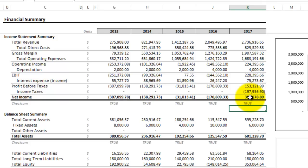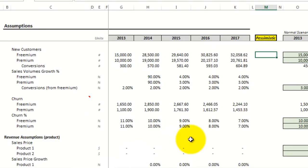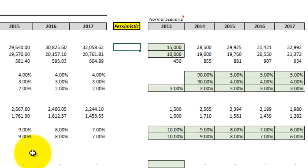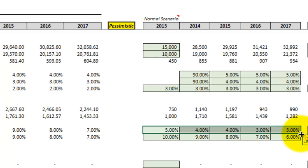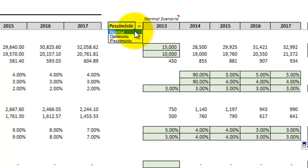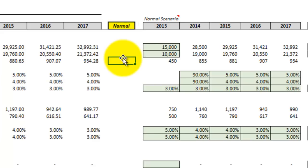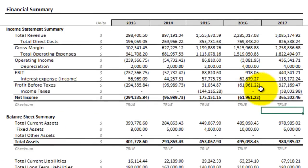To conduct sensitivity analysis, you can change a single variable on the assumptions tab to see how it affects the bottom line. For example, let's say churn is much too high relative to competitors' rates. Go ahead and drop the churn rate — say to 5, 4, 4, 3, and 3 — and then check the summary tab. Changing back to the base scenario and jumping to the summary, you can see that didn't have that much of a difference on the bottom line.